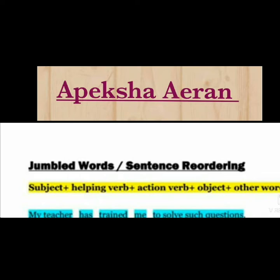The next one is the action verb. What is the action verb? The action verb is the main word — like eating, reading, walking, taking, drinking. All such words we include in the action verb.